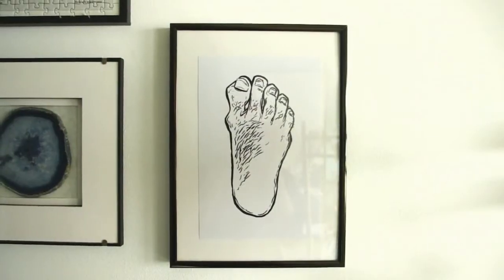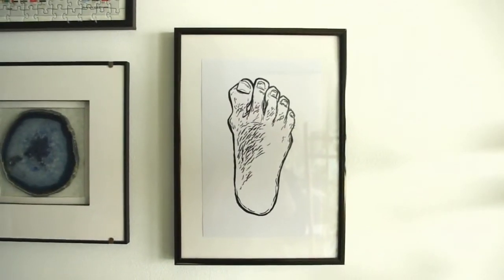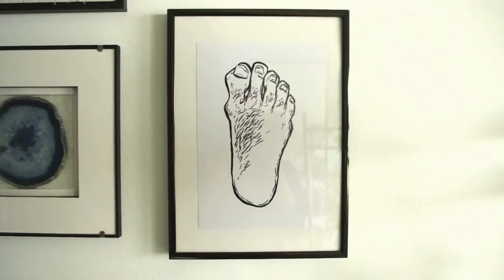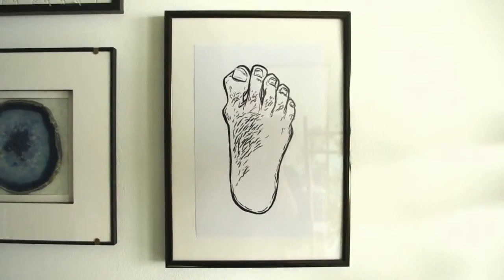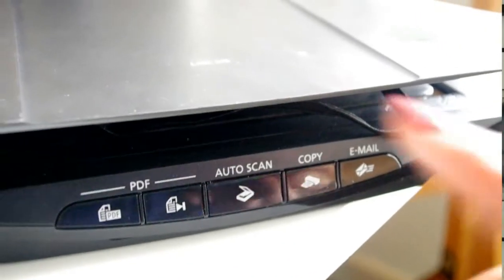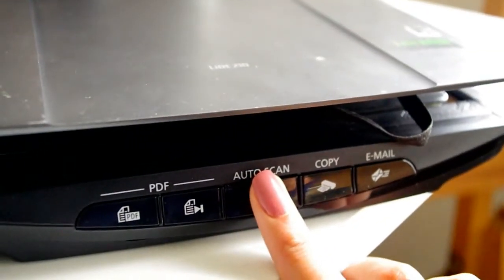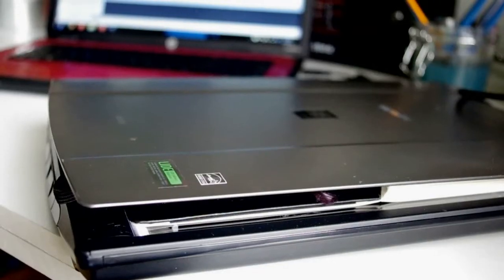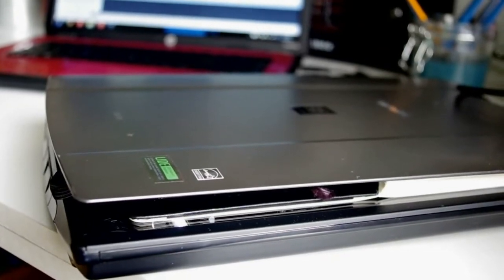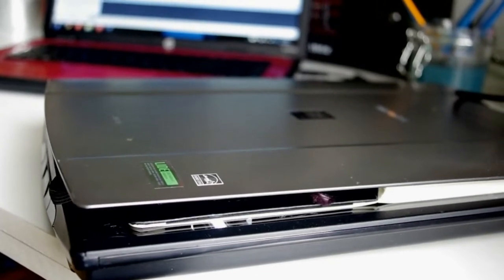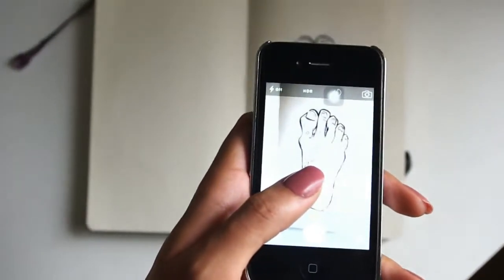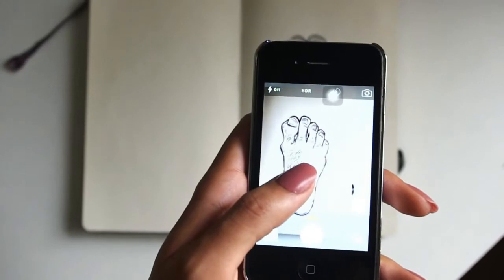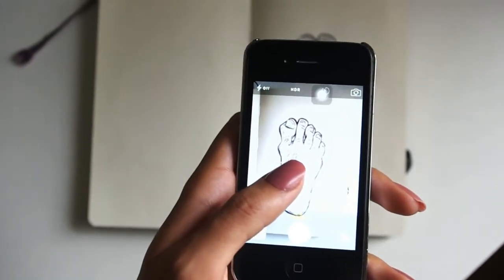To start out with, you're going to want to get your drawing or whatever you're starting out with and get it up on your computer somehow. You can use a scanner if you don't have a scanner, you can take a picture of it. Just make sure it's the best quality that you can do. If you're just using your phone, just try and get it in the best lighting possible.